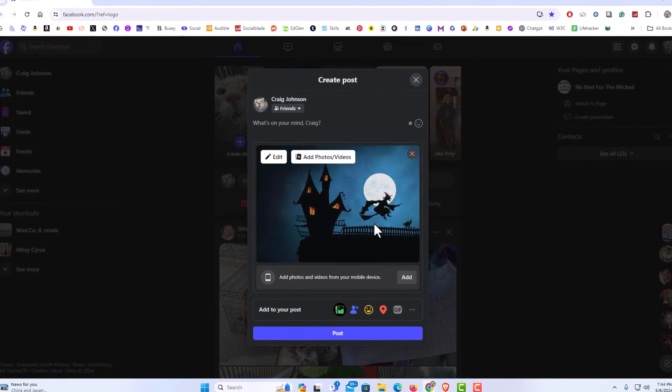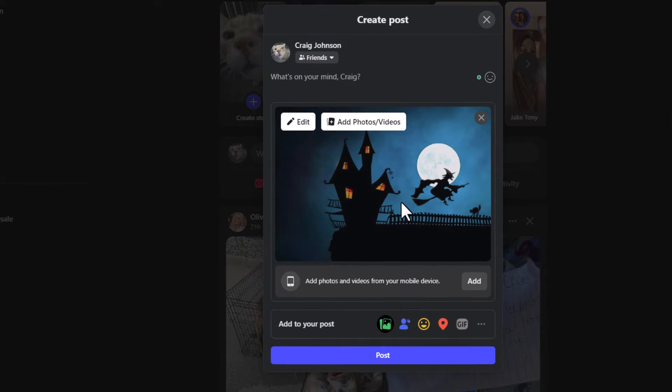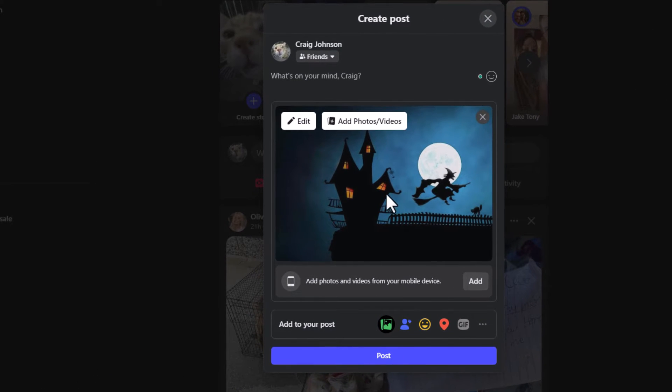Now I have my image there. Now to place text over this image, I am going to go up here and click on edit.